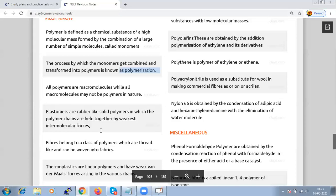Based on source, polymers are classified as natural polymers, semi-synthetic polymers, and synthetic polymers. Fibers belong to a class of polymers which are thread-like and can be woven into fabrics. Based on structure, polymers can be linear polymers, branched polymers, or cross-linked/network polymers.